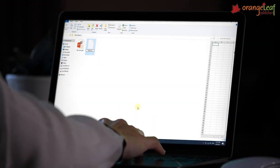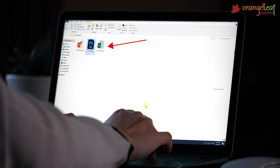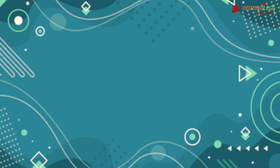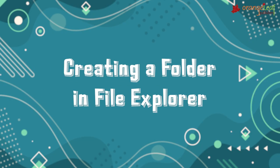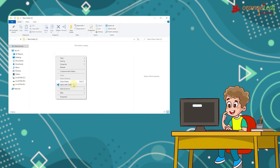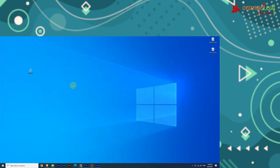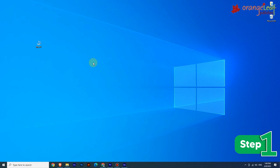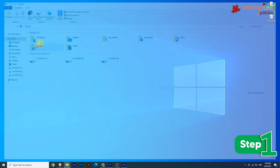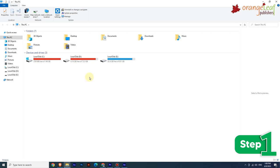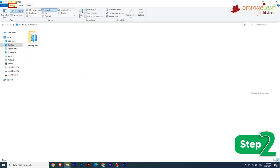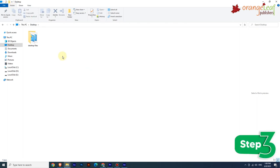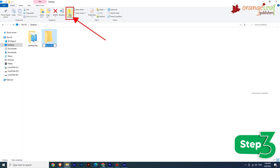The work that you do on a computer is saved as a file. Now let's learn about creating a folder in File Explorer. Step 1: Open File Explorer by clicking on the This PC icon; a window opens. Step 2: Click on the Home tab. Step 3: From the ribbon, select the New Folder command from the New group. A new folder will be created.